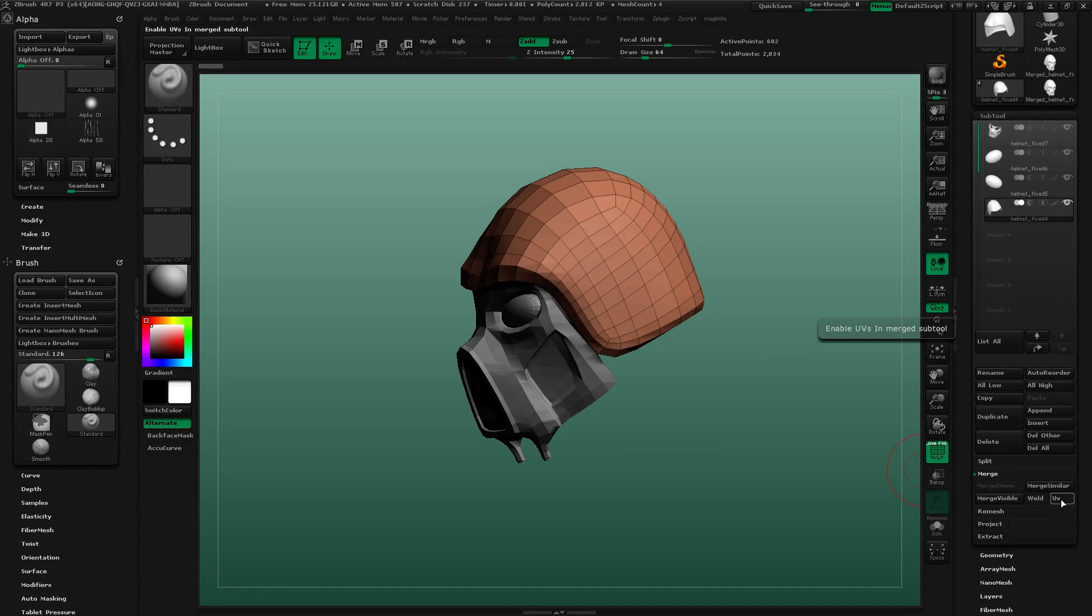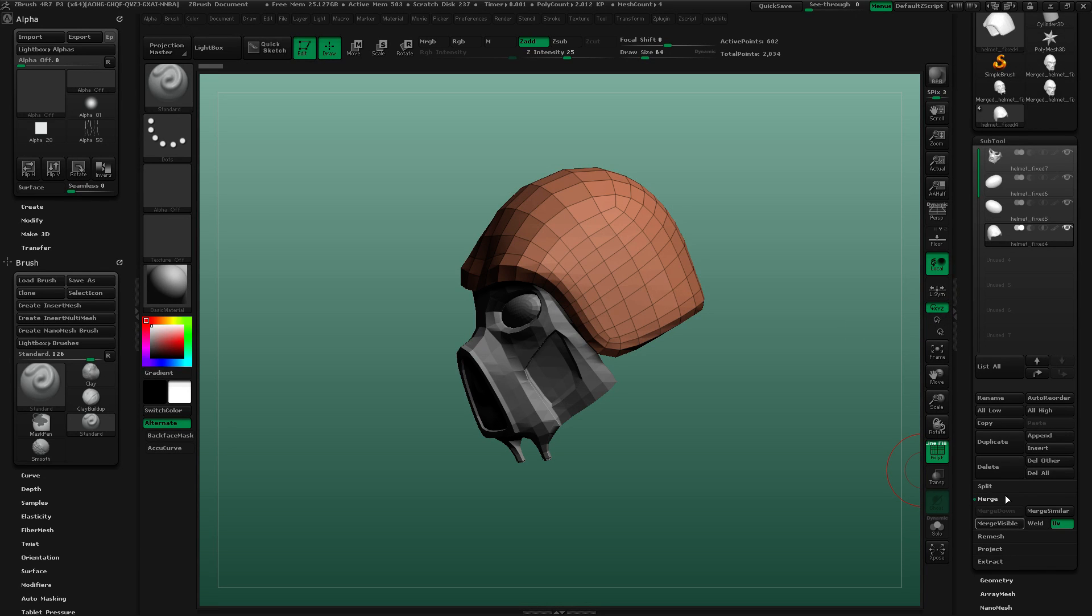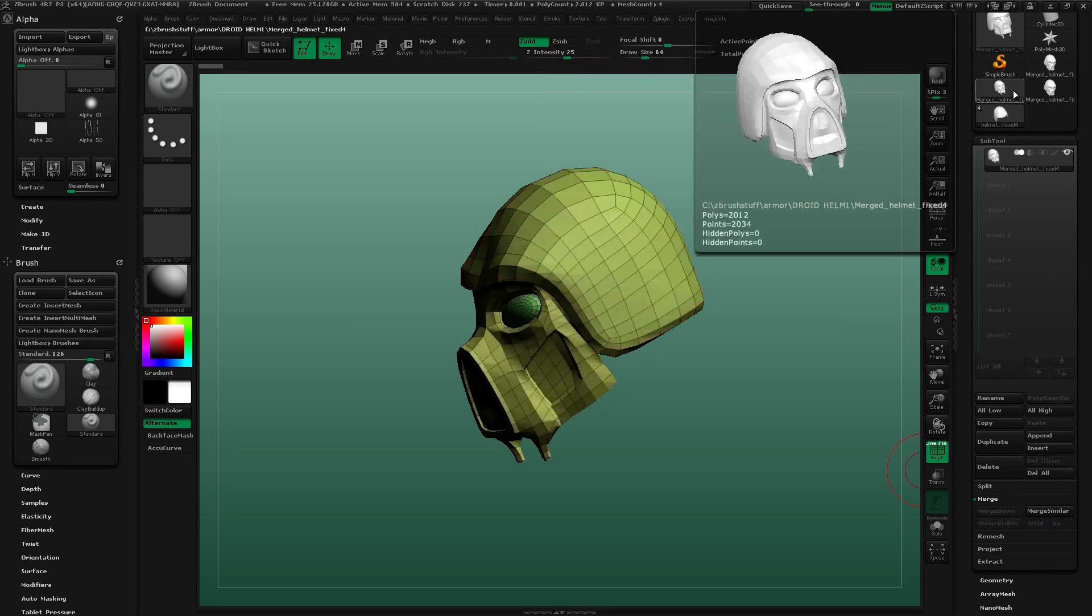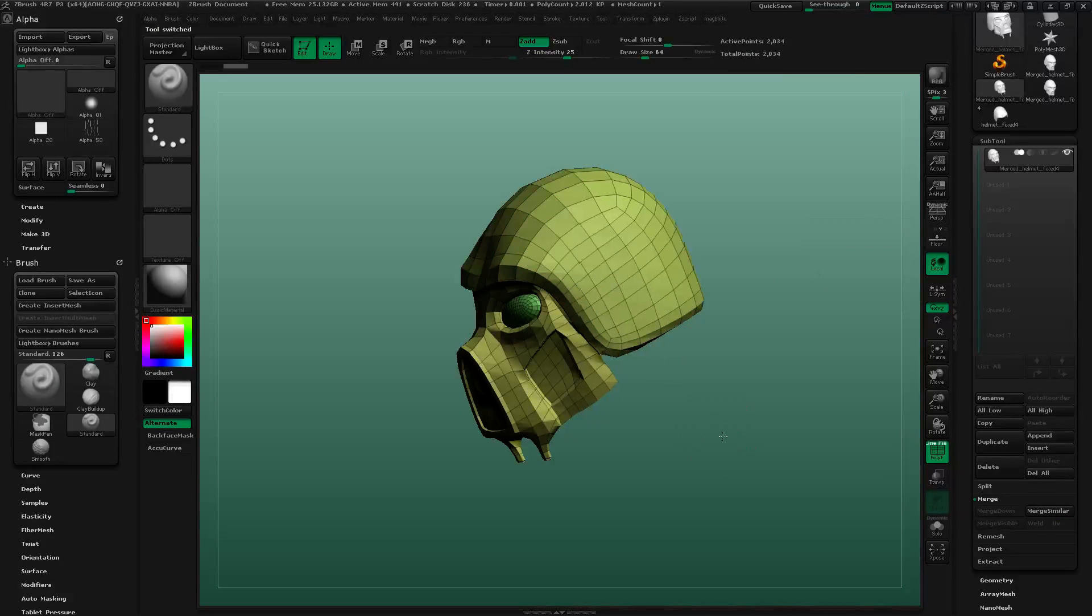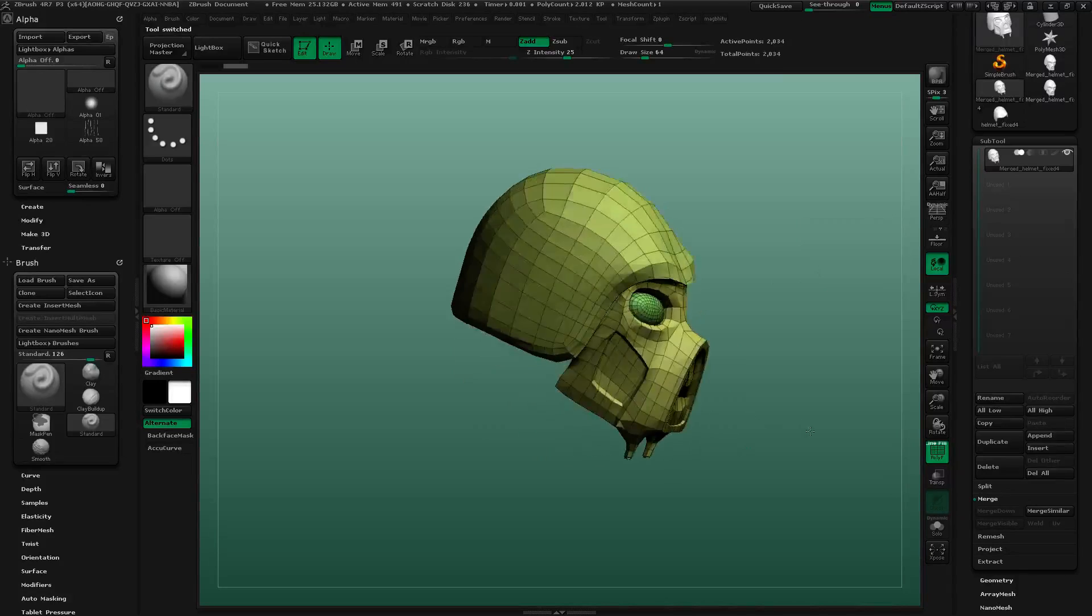I'm going to merge by turning on the UV and do merge visible. I should have a merged version of the helmet here.